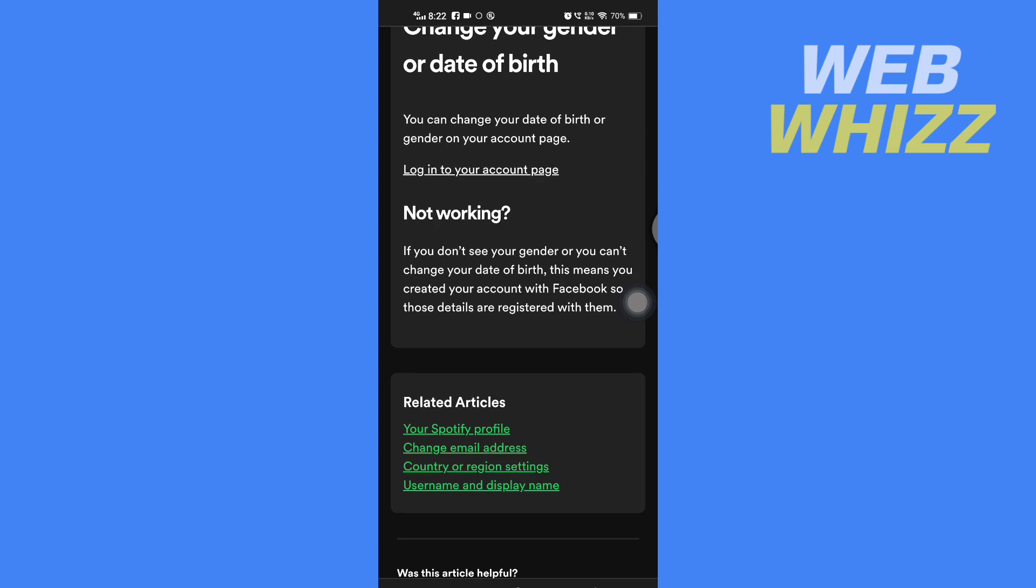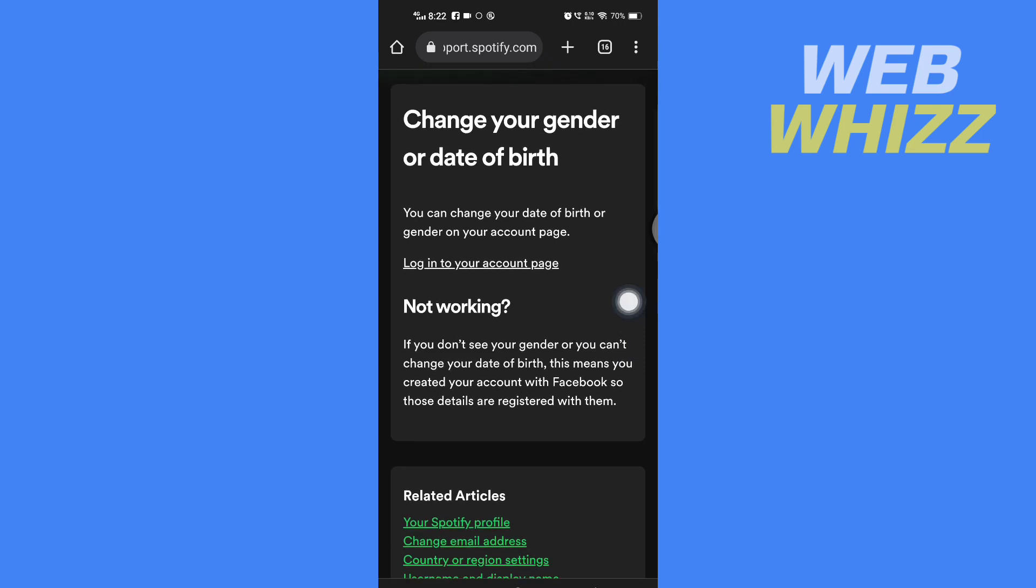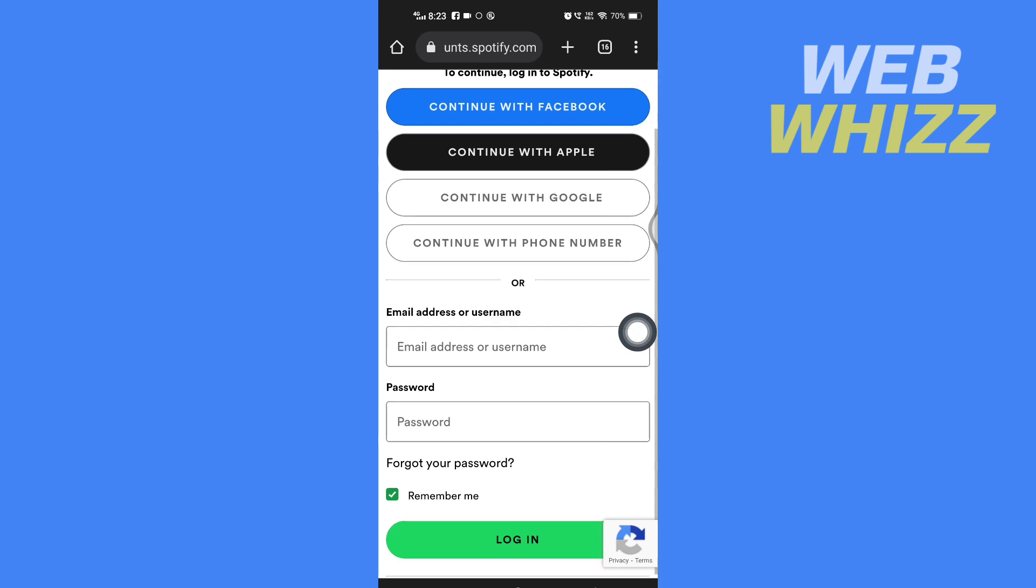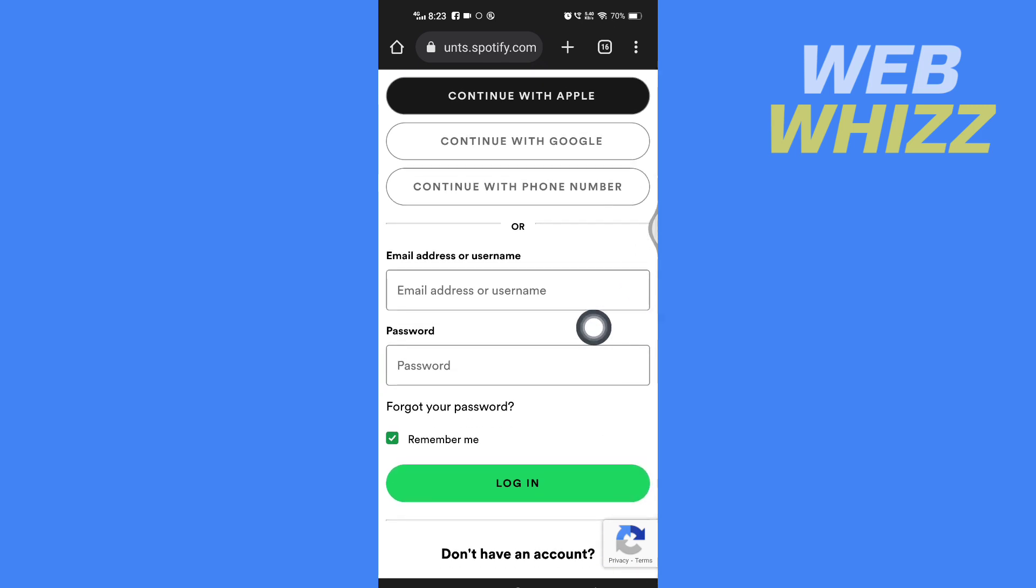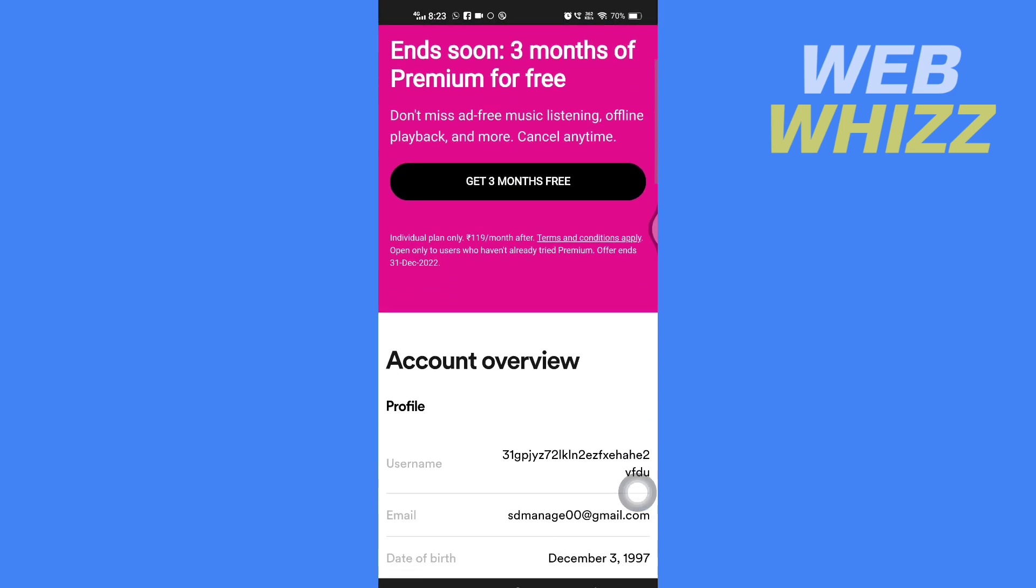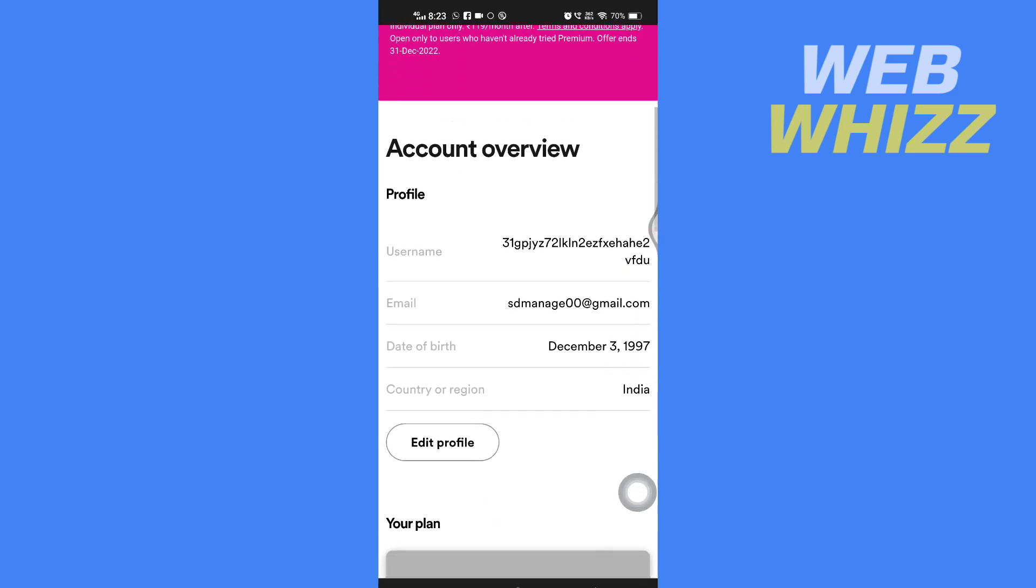But if you didn't create it through Facebook, you just have to tap here log into your account page. And then here you can continue with Apple, with Google, with phone number, or enter here your email address or username and password and tap on login.